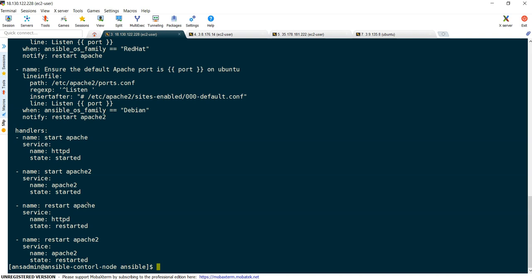To overcome this problem we can split our tasks into different folders depending upon the kind of activity it needs to do, and we can manage it very easily. The second major advantage of roles is reusability. Currently we are writing an Ansible playbook to install Apache httpd. If you want to do the same task for some other project, you don't need to write an additional playbook.